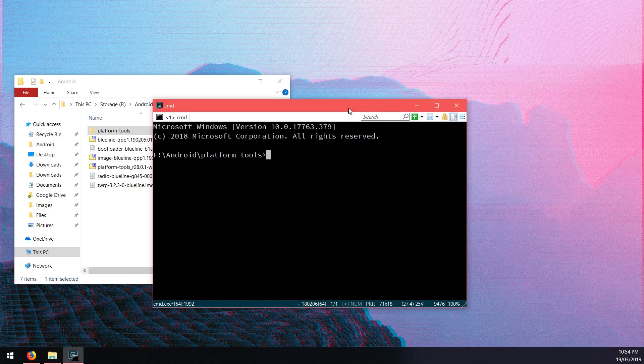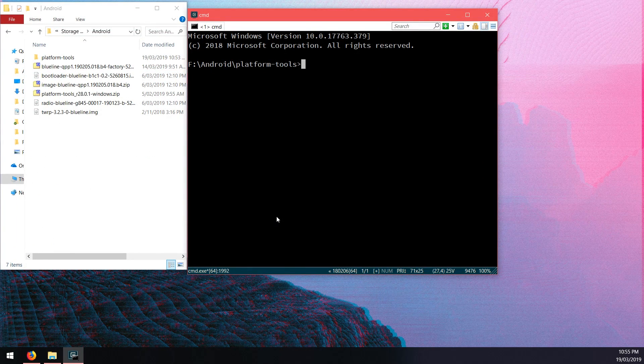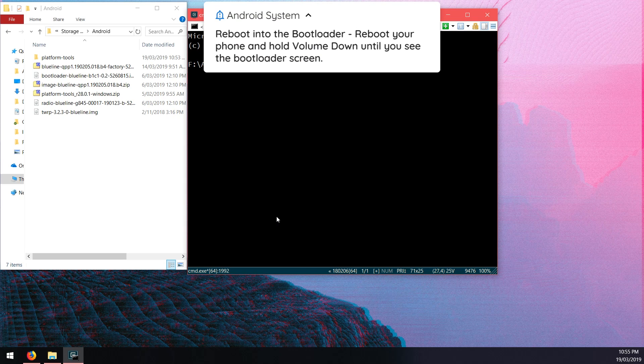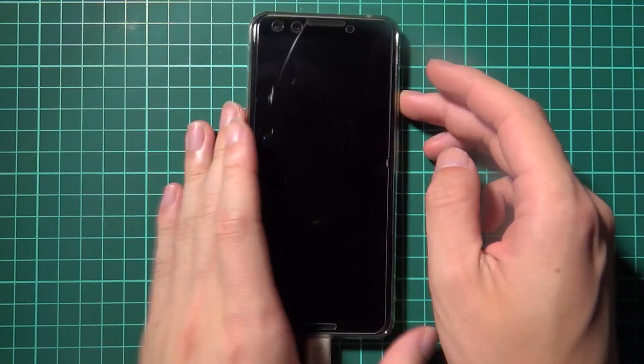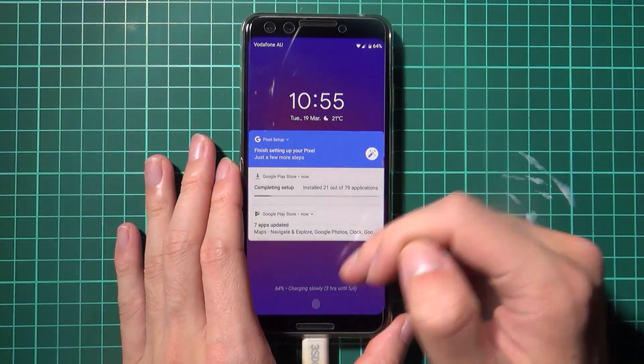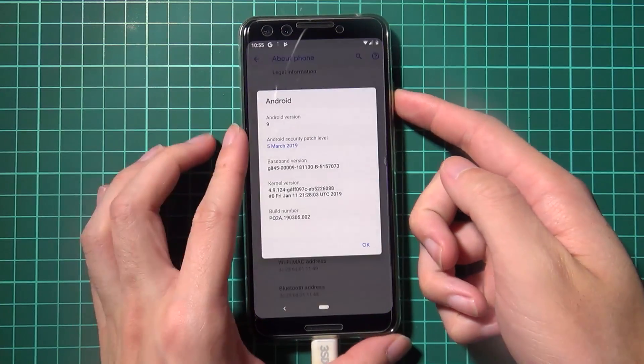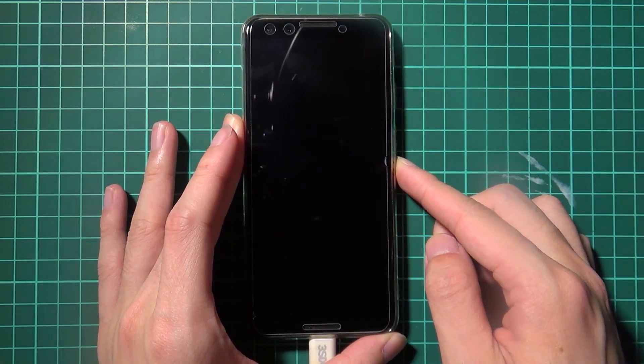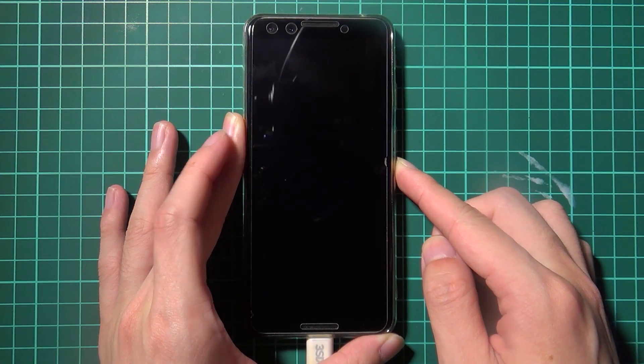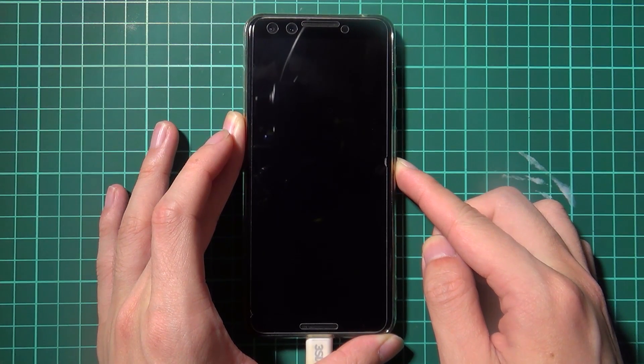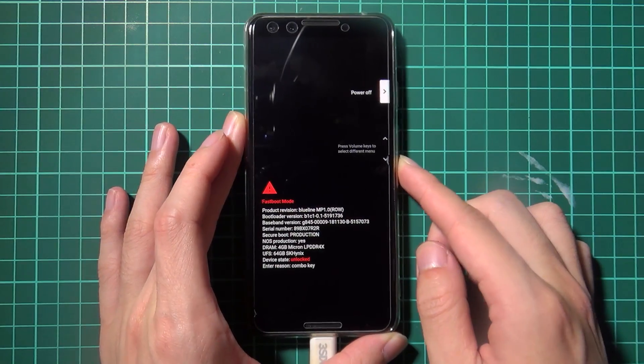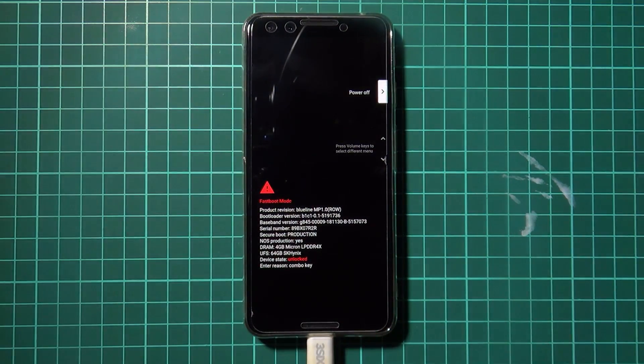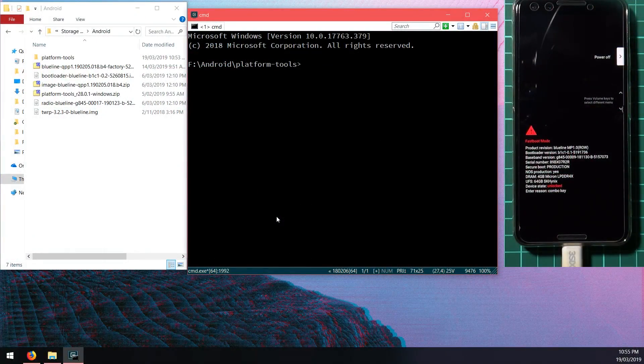To begin we need to reboot our phone into the bootloader. What I like to do is unlock it and then hold the power button and then tap on restart and then hold the volume down button until your phone boots into the bootloader. Once it's in we can now go back to our computer and we'll be able to run our fastboot commands.